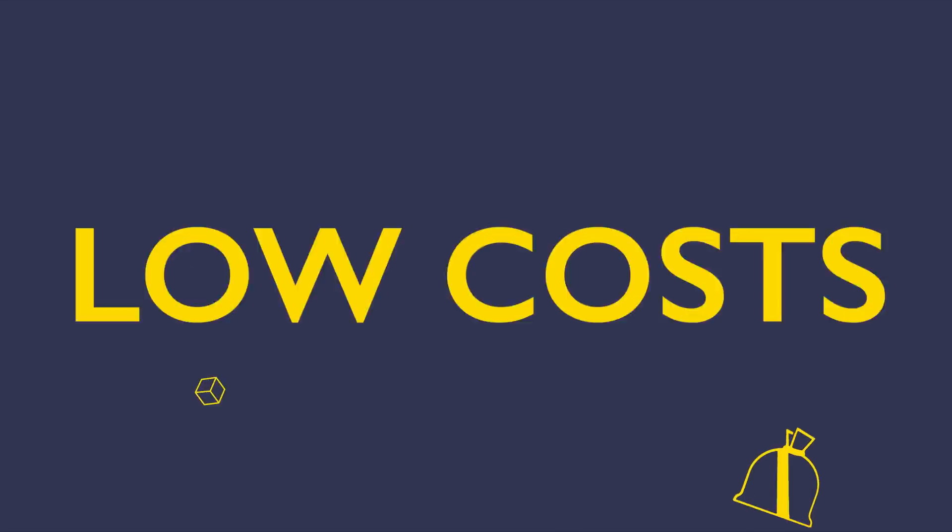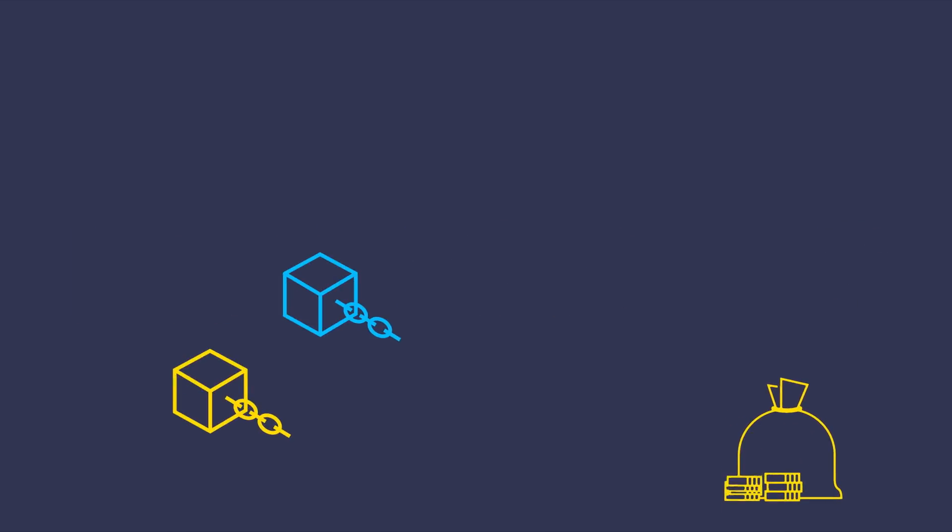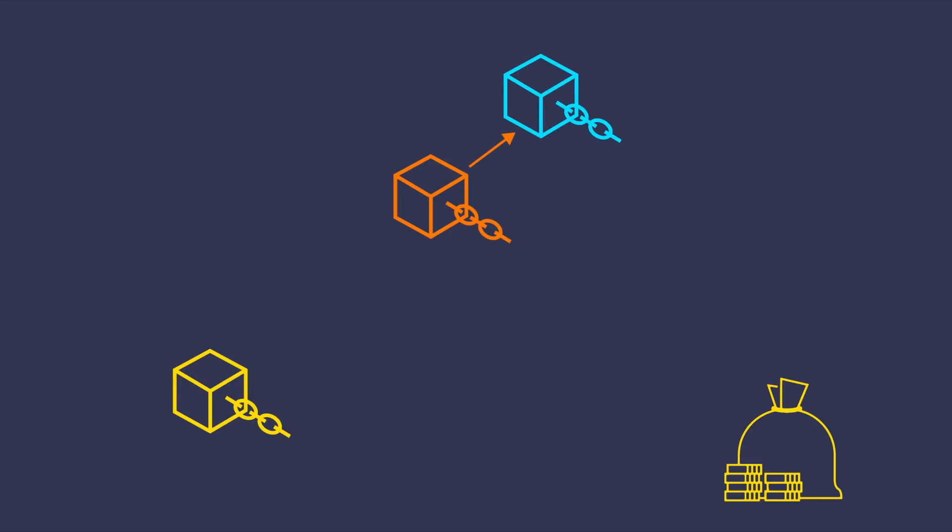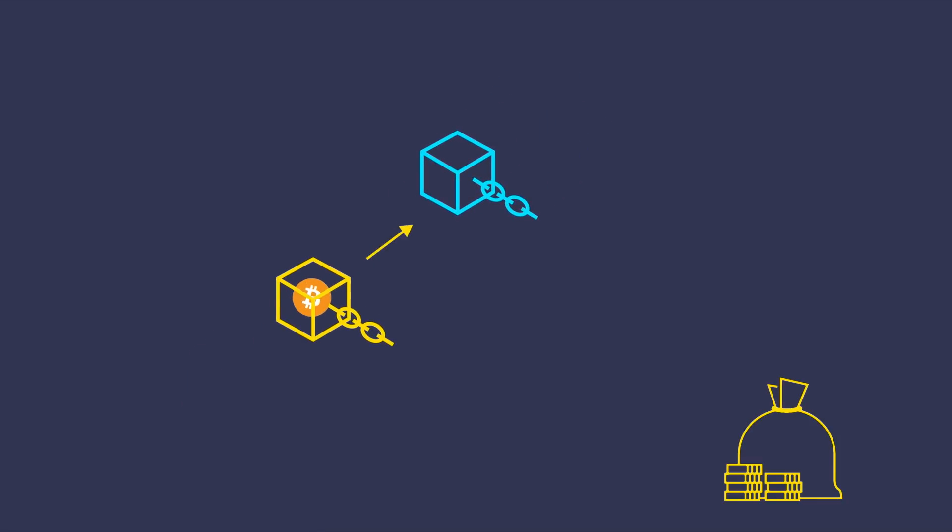Number 3. Low Costs. You get to save money by skipping the traditional steps to move your assets from one chain to another.